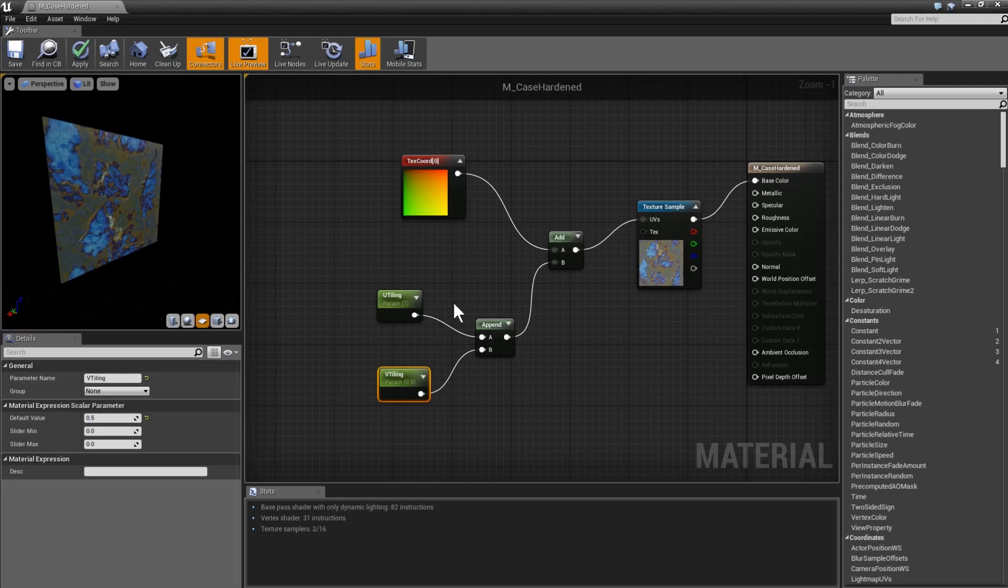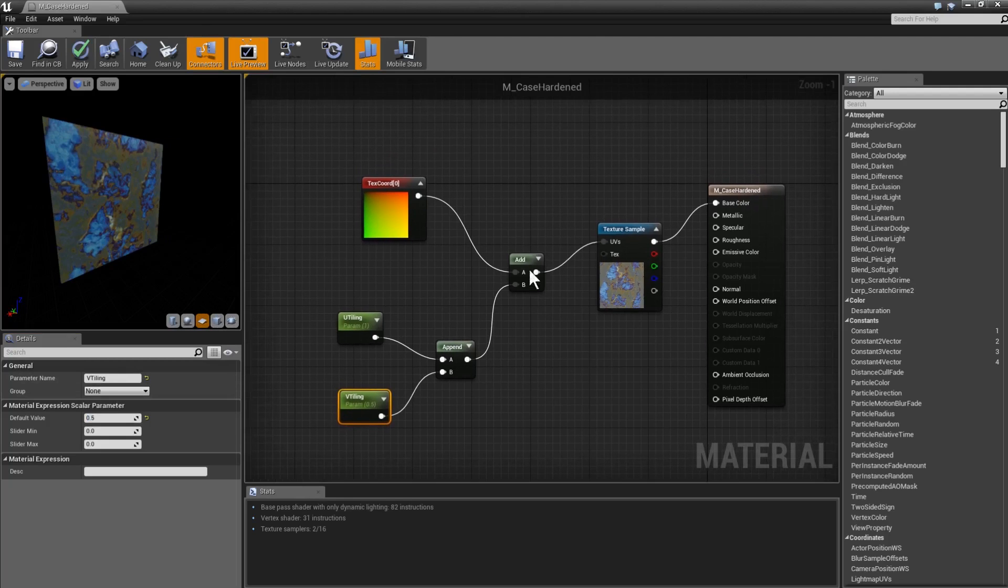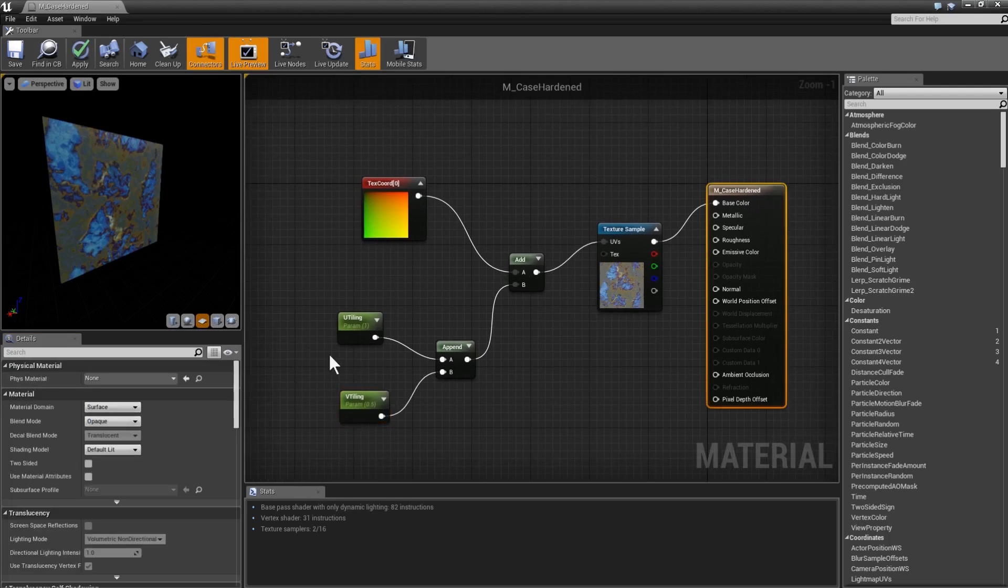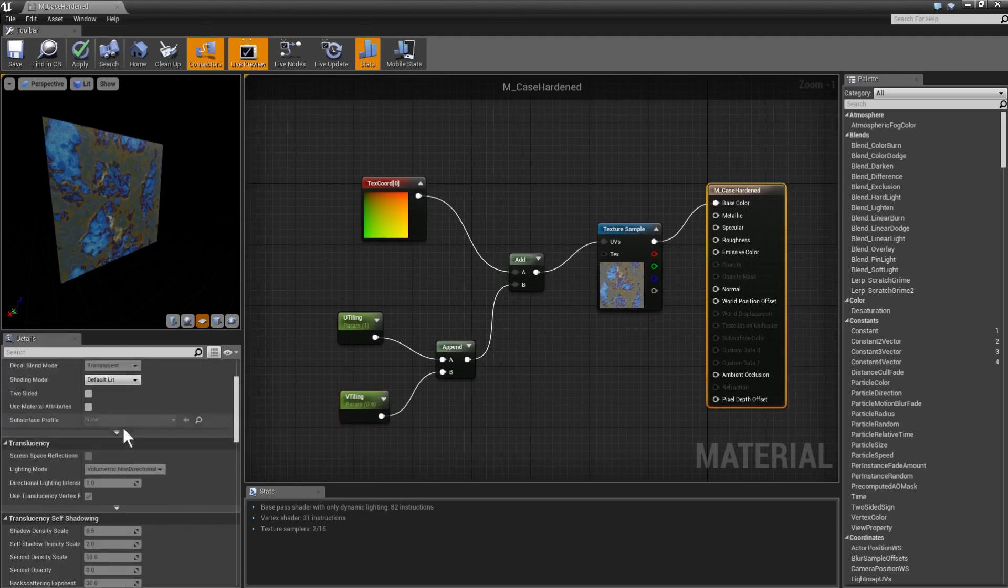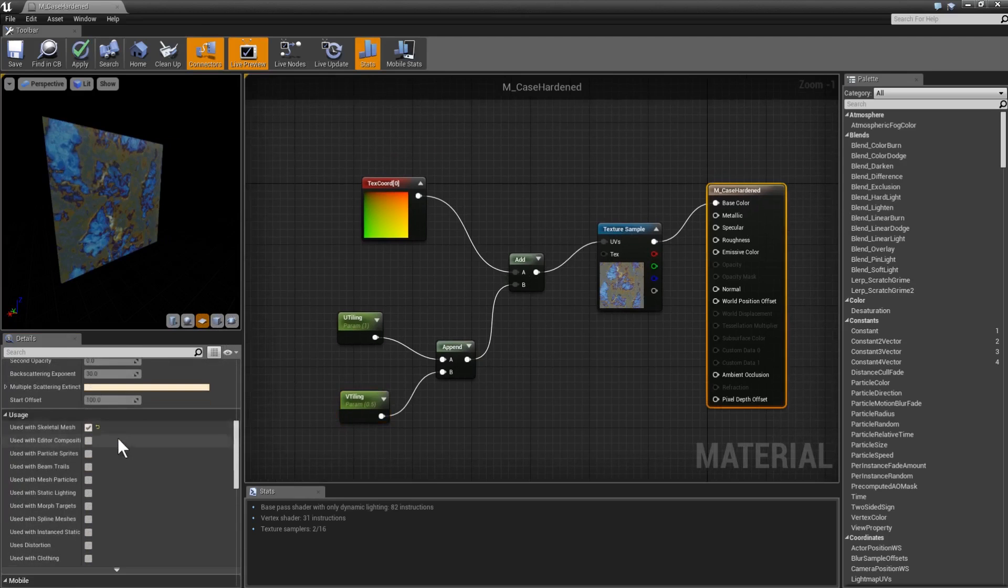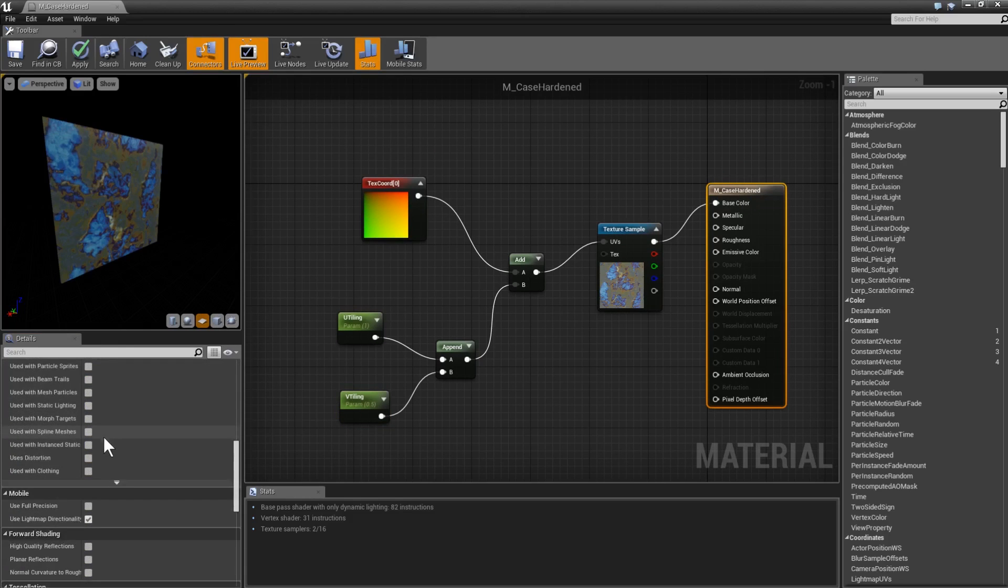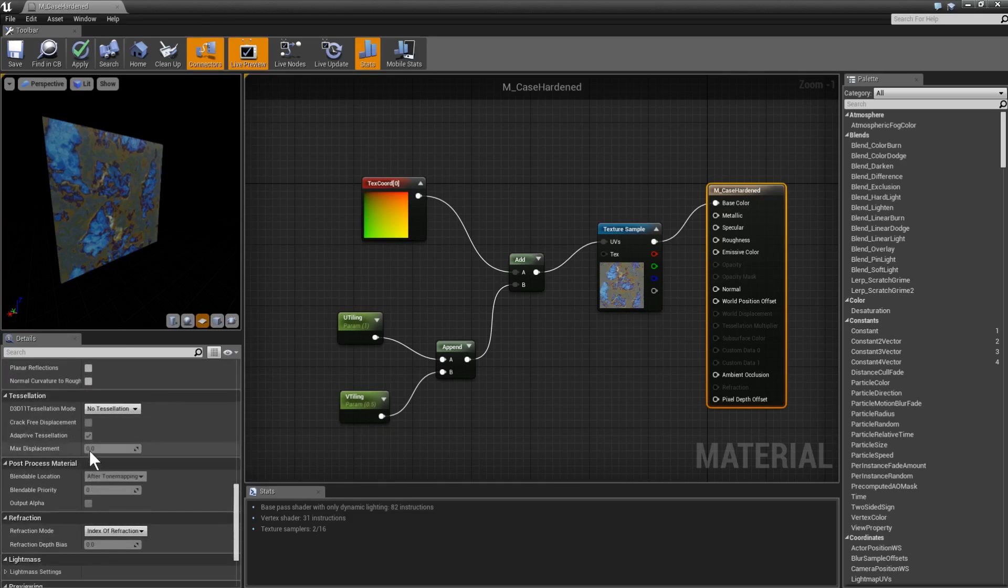So this might not seem very exciting initially, but what this allows me to do is to get a completely randomly generated camo every single time.